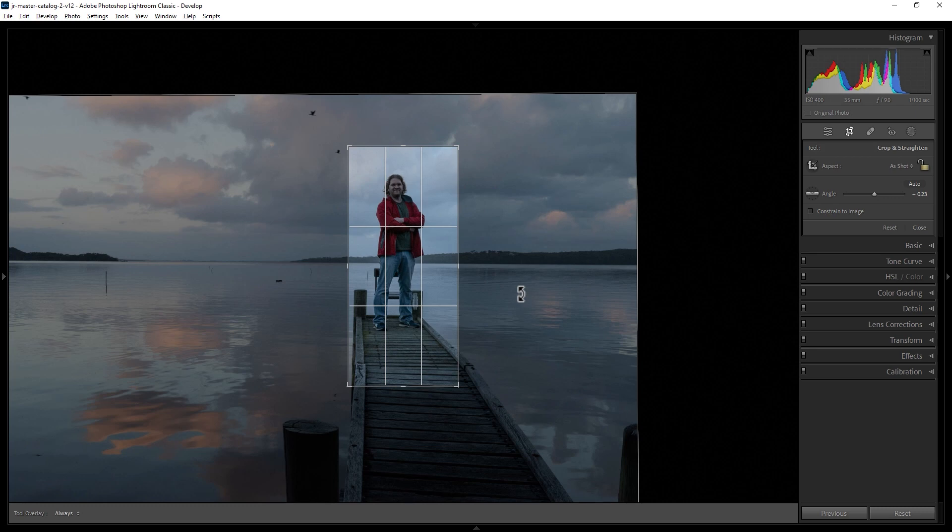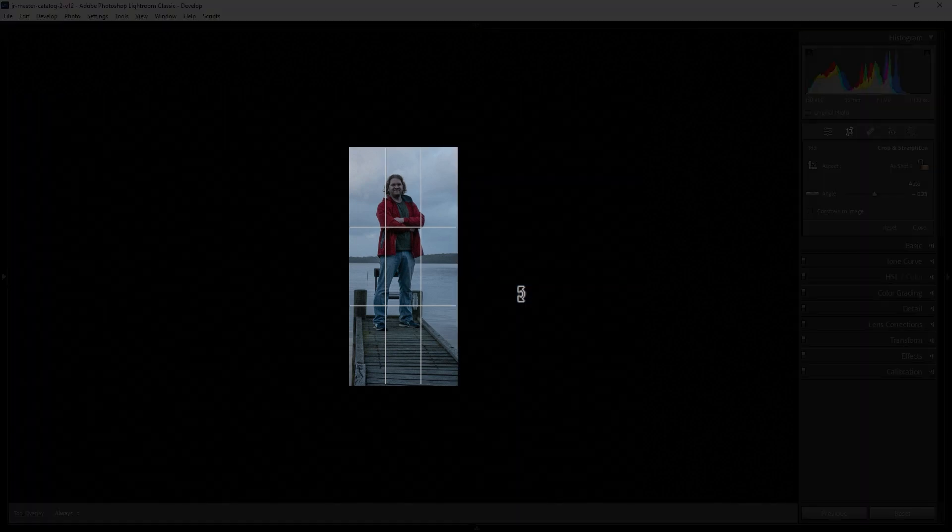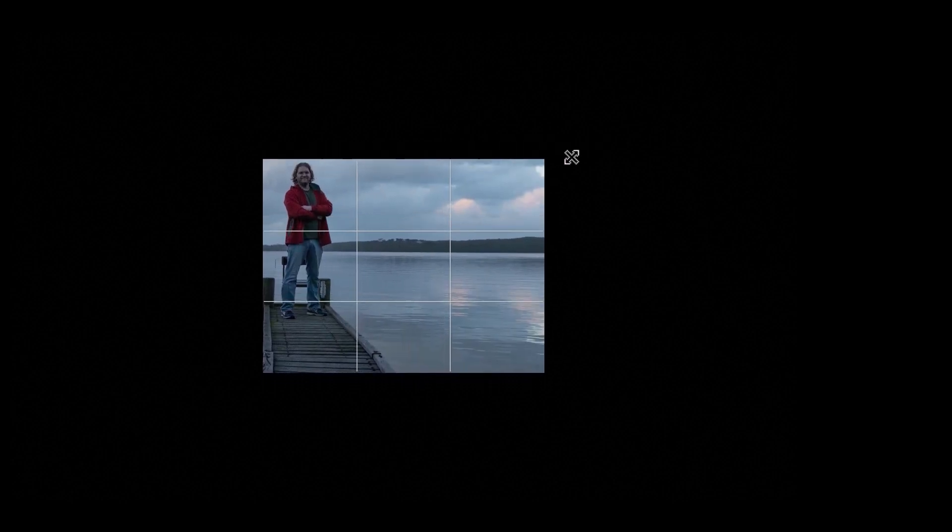When you're working with the Crop tool and you want to get a better idea of what the final photo will look like, hit L on the keyboard. This will dim out the rest of the user interface, and hit L again to make everything go black except for the photo. Even though the user interface is not visible, you can still move things around in the frame and even change the size of the crop.